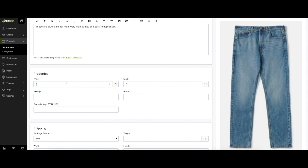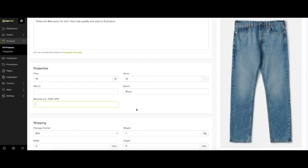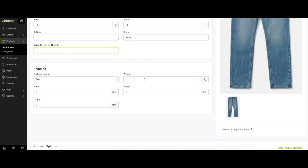Next, you can configure the product properties: set the price of the product, set the stock number, and add a Stock Keeping Unit (SKU), a number code that identifies each unique product or item for sale. You can also add the brand of a particular product and its barcode. You can edit shipping properties such as weight, height, length, or type of box.